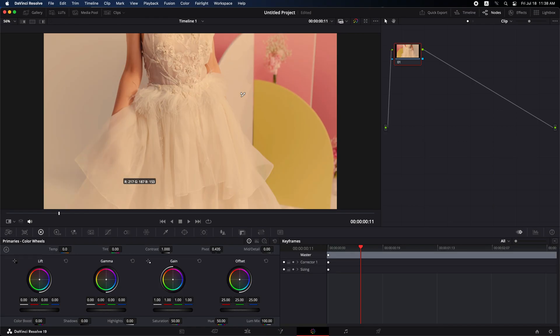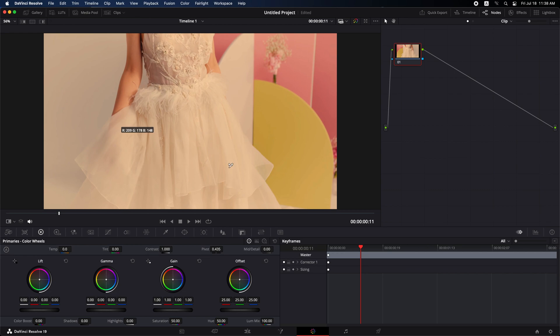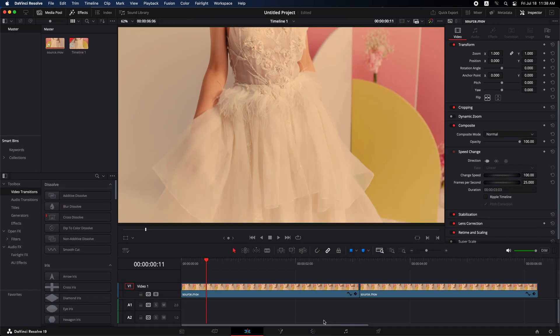Hello everyone! Have you ever noticed that your videos, especially those featuring white elements, often appear yellow instead of showcasing a natural brightness? If so, you're in the right place. Let's get started!